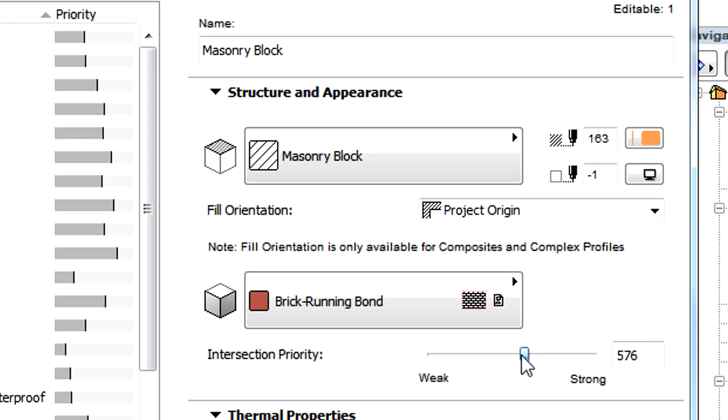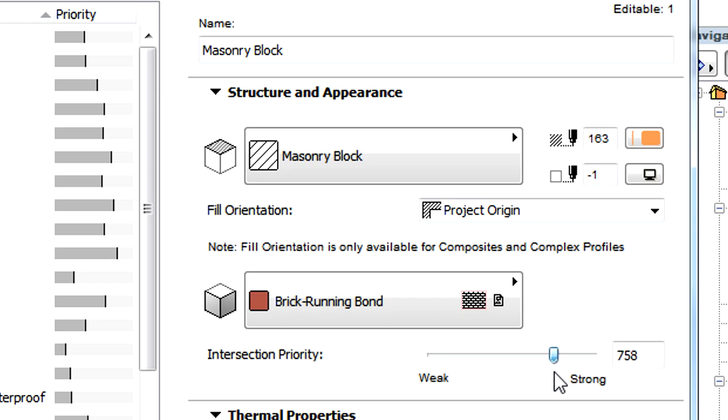Intersection Priority is a numeric value between 0 and 999. The strongest Intersection Priority is defined by the value 999. This wide range ensures great flexibility for creating composite materials, even in cases of large complex projects.